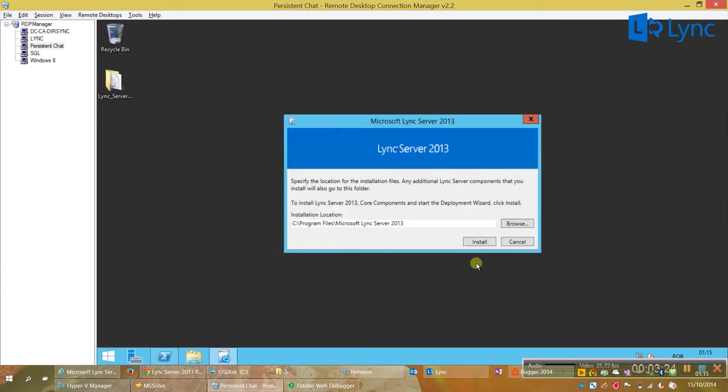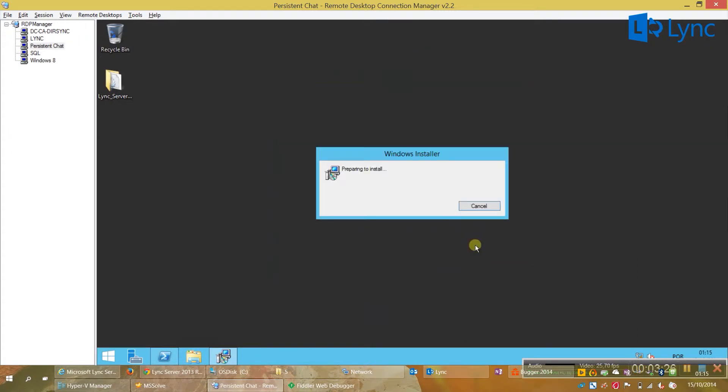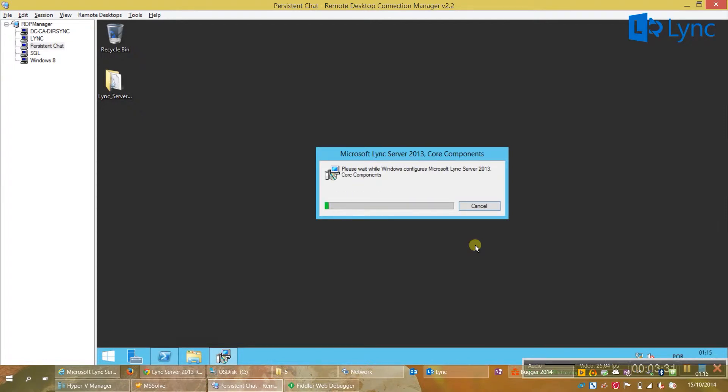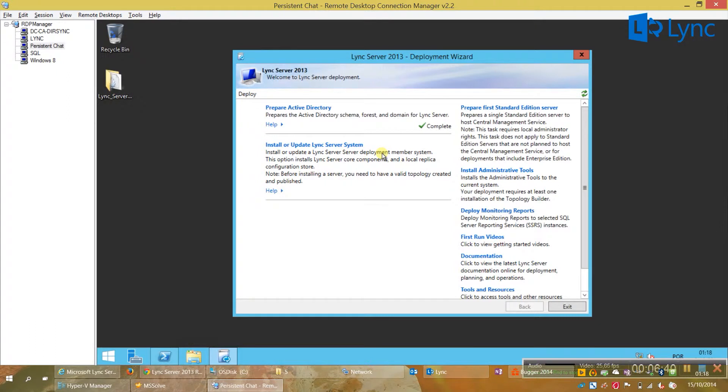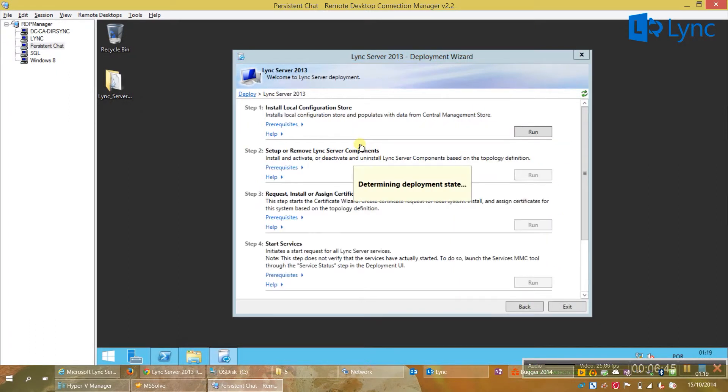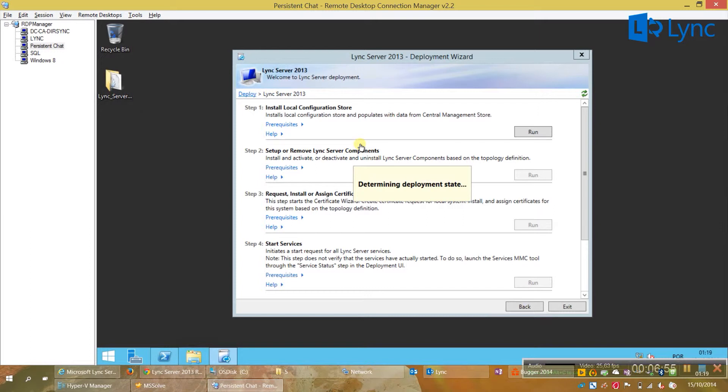Accept. Now we just need to click install or update Lync server waiting for the determining deployment state to finish. And then we will have to follow all the steps of the wizard.